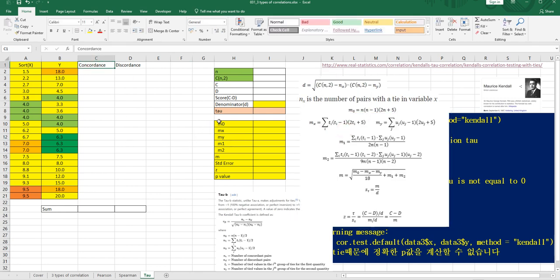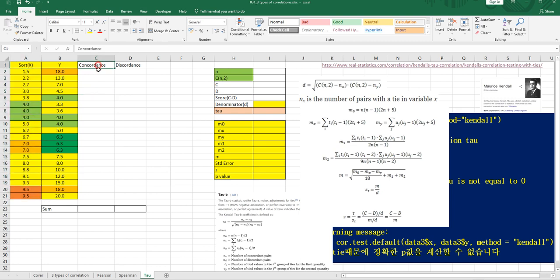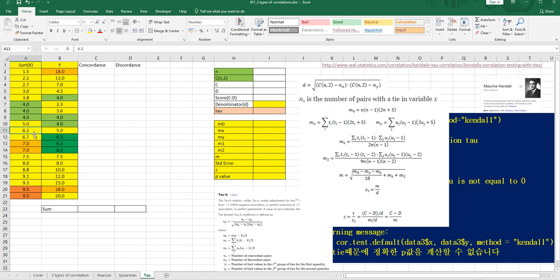So let's calculate concordance and discordance. For Kendall's Tau-B, firstly you need to sort X from small to large like this. And for concordance calculation, for example, if 6.2 is used as a reference, then to calculate concordance you need to consider the area below it.